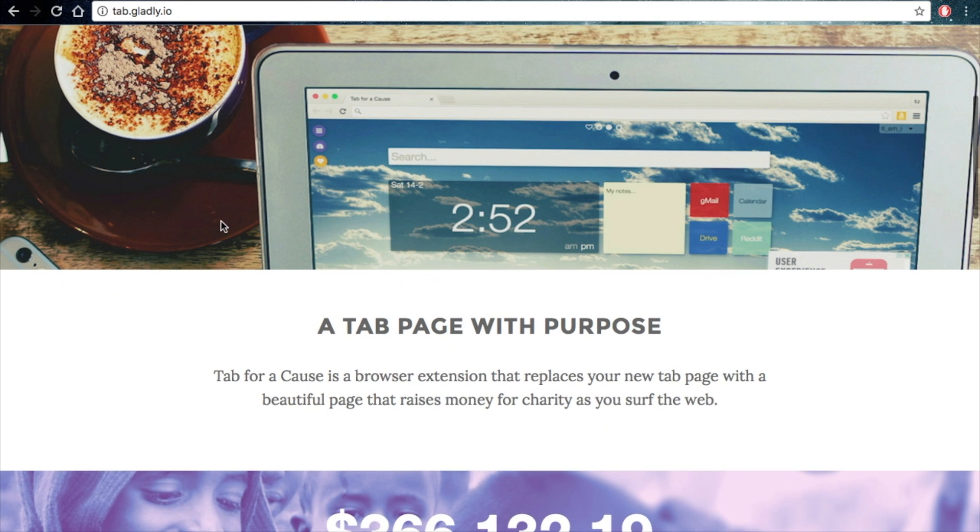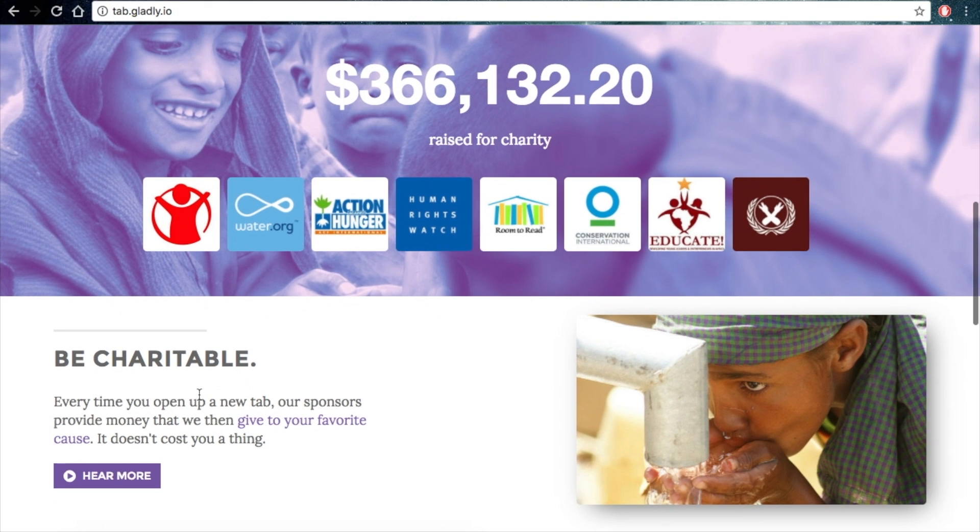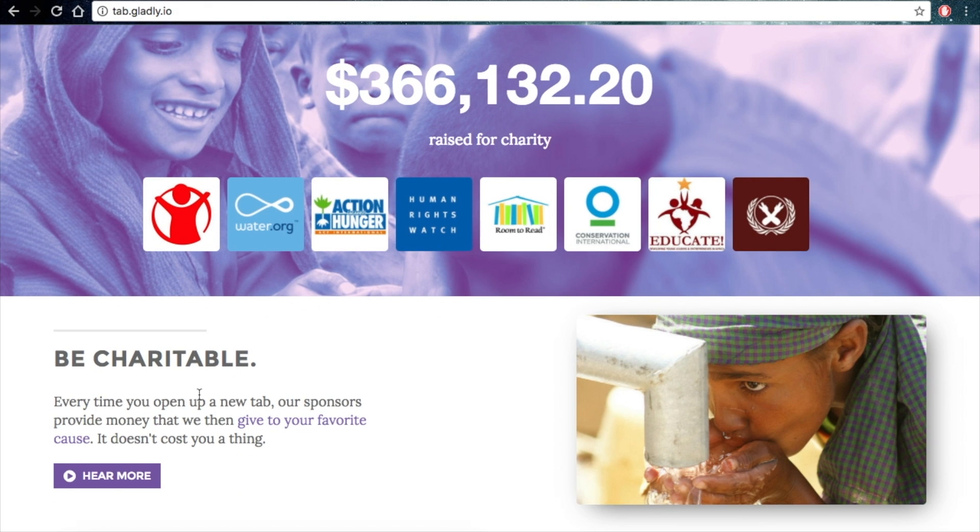Tab for a Cause is a browser extension that replaces your new tab with a beautiful page that raises money for charity as you surf the web. Doesn't that sound great?